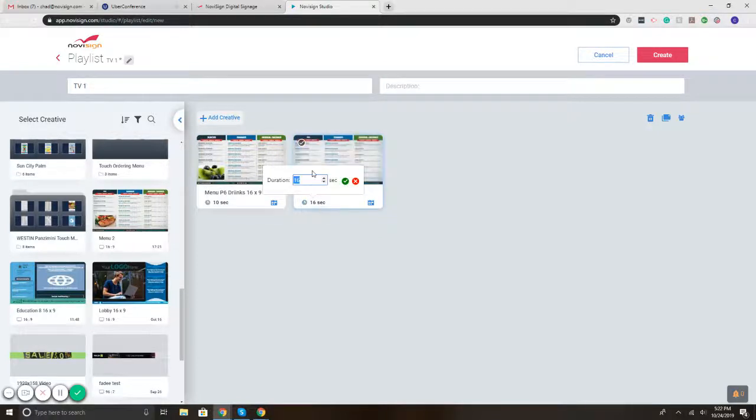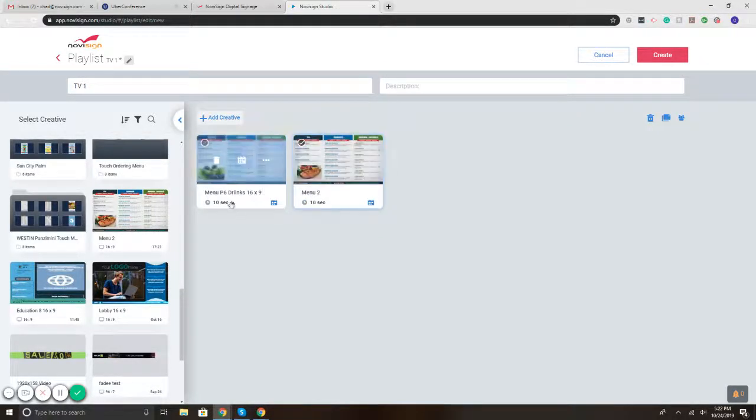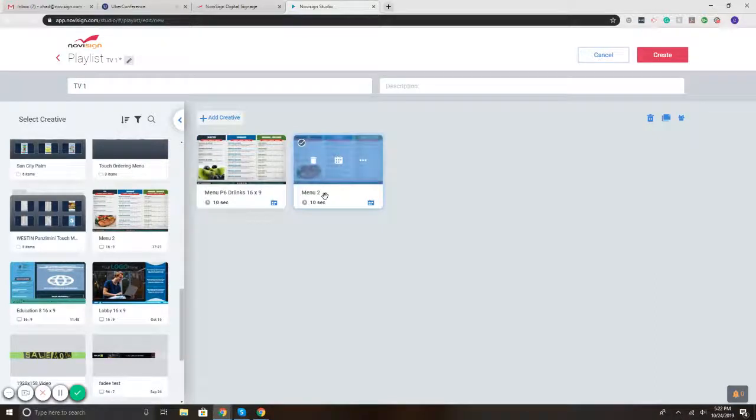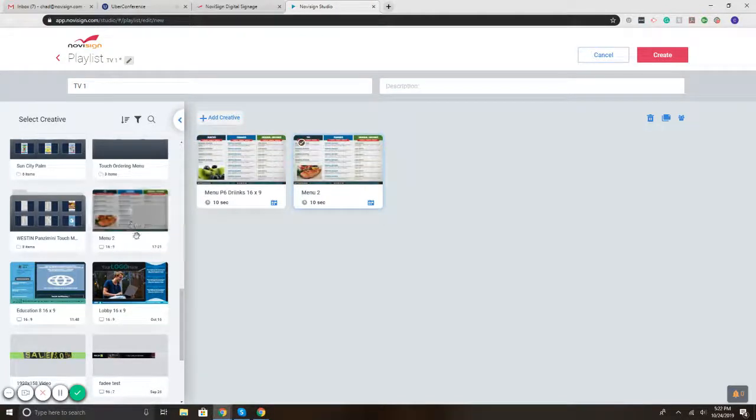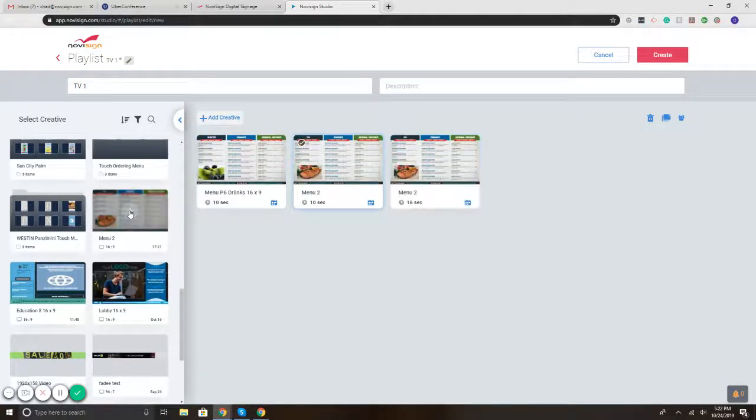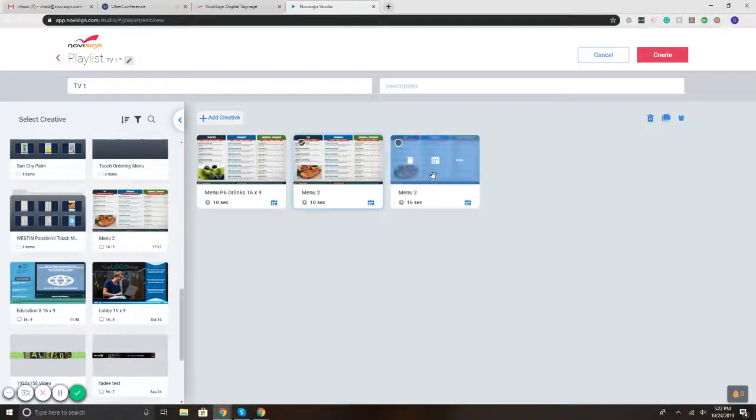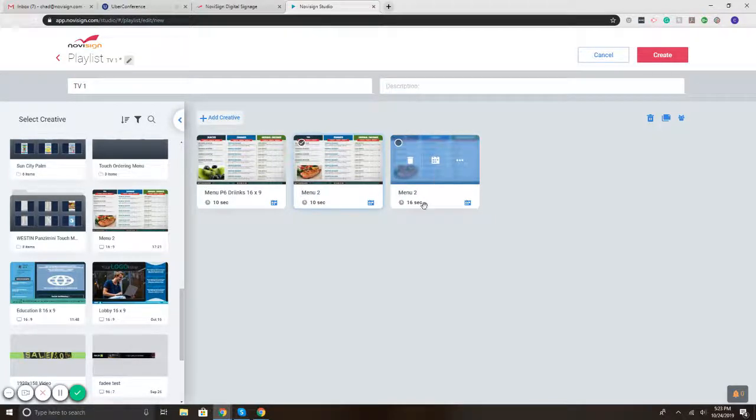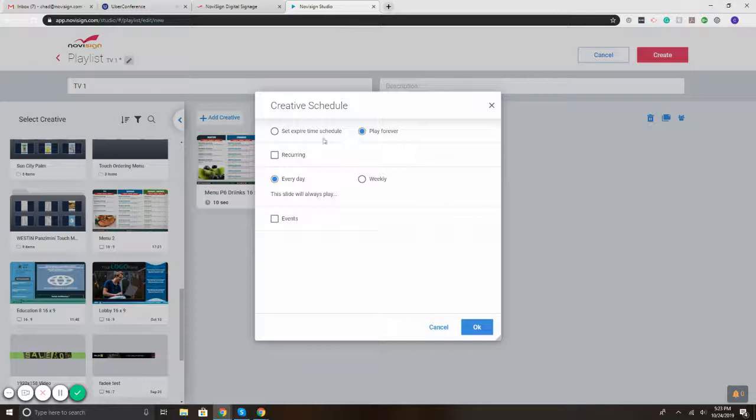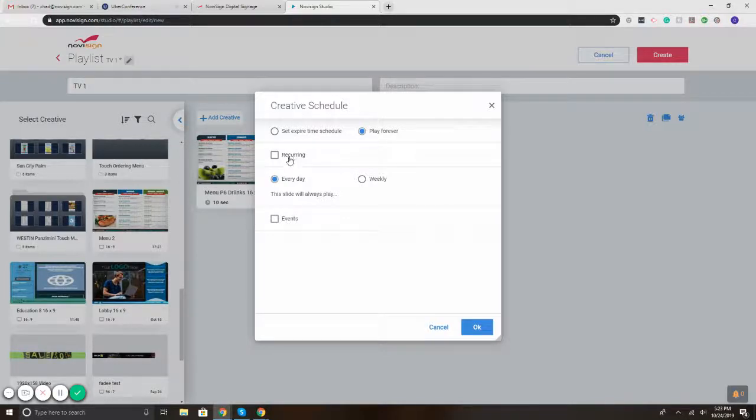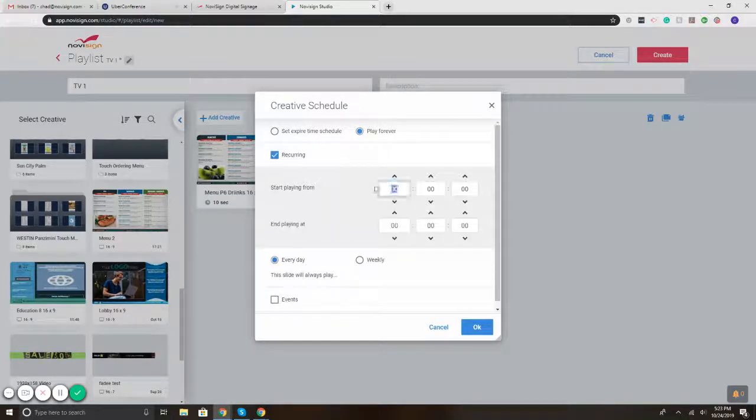Same thing with the second one. 10, check. There you go. So it would play for 10 seconds, go to the next one, and they would just keep on switching. There's also the ability to pre-schedule stuff. So maybe you have for, let's say, your grand opening or every Friday happy hour, whatever you want to pre-schedule. So let's say the third one you want to pre-schedule. If you put your mouse over it, there's the little calendar.